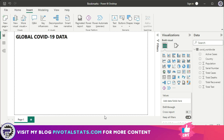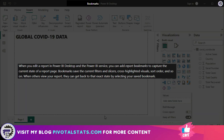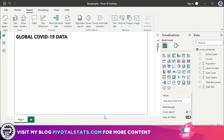You use that bookmark to return to that exact page whenever you pick the book again. Similarly, Power BI also offers a bookmark feature. It captures the current state of a report page, which includes your filters, slicers, cross-highlighted visuals, sorting order, and also the visibility of certain objects.